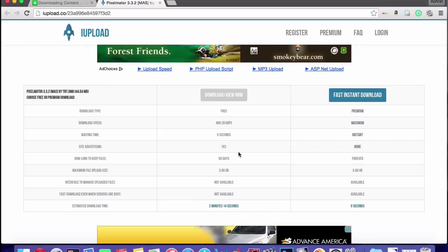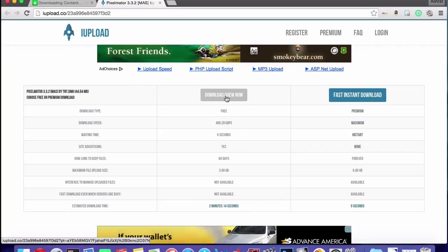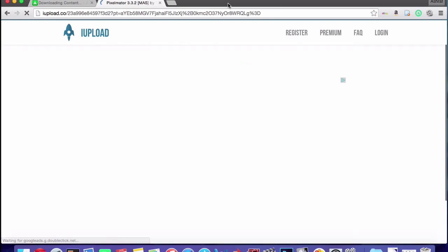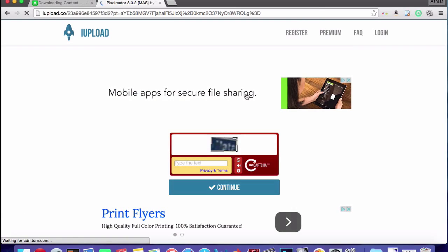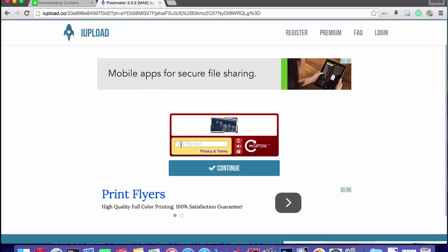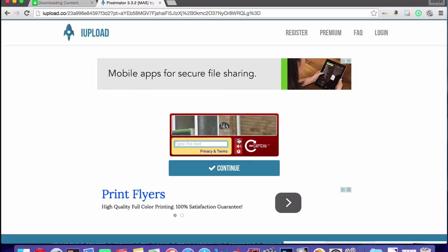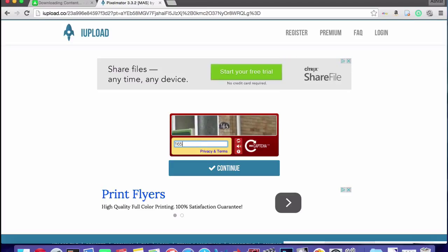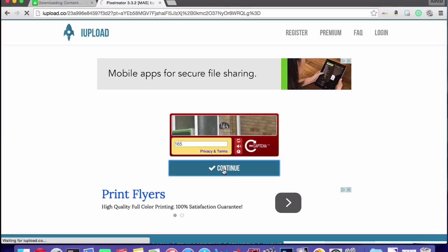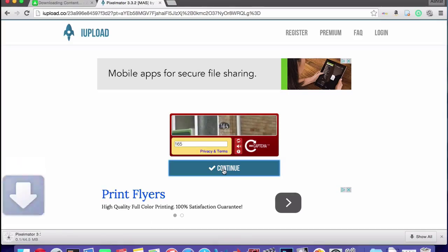Right, it's going to take you here. For free, you have to wait a couple seconds, five seconds, not that bad. And then you're going to hit download/view now. It'll probably take you to a pop-up, cancel that out and go back. Then you're going to have to put in a security code here, right, send it.